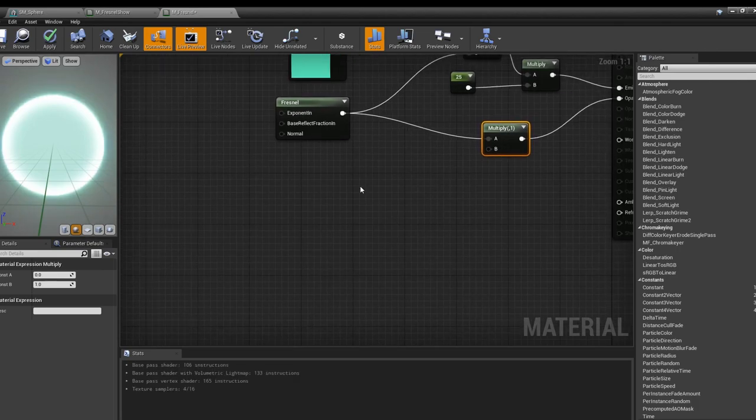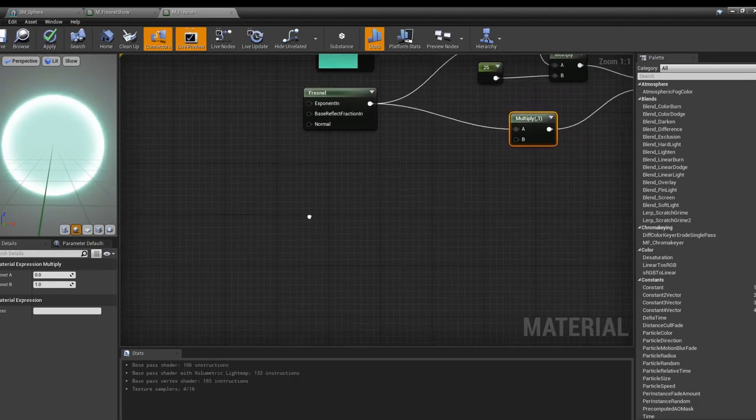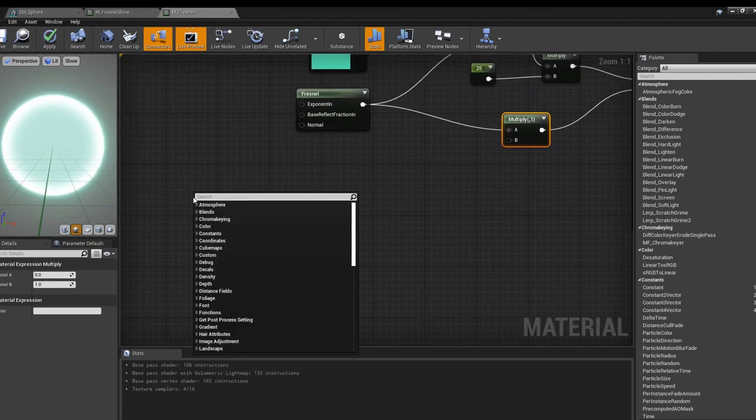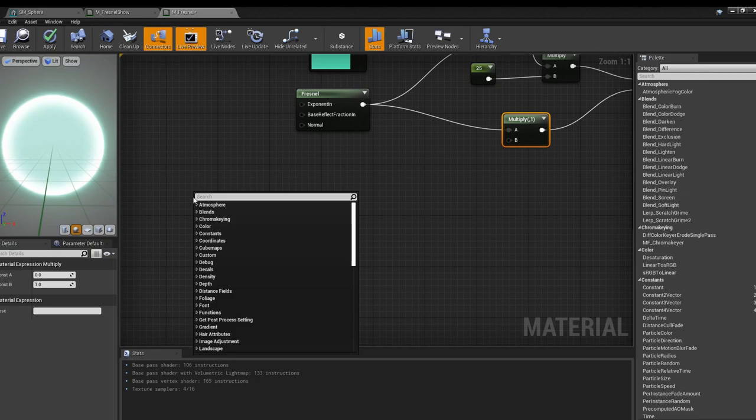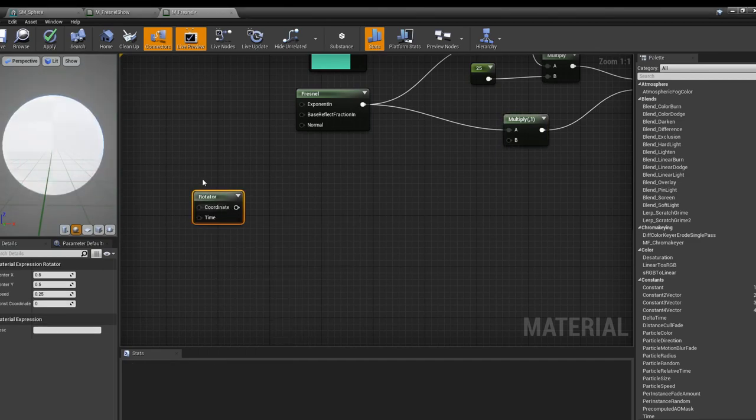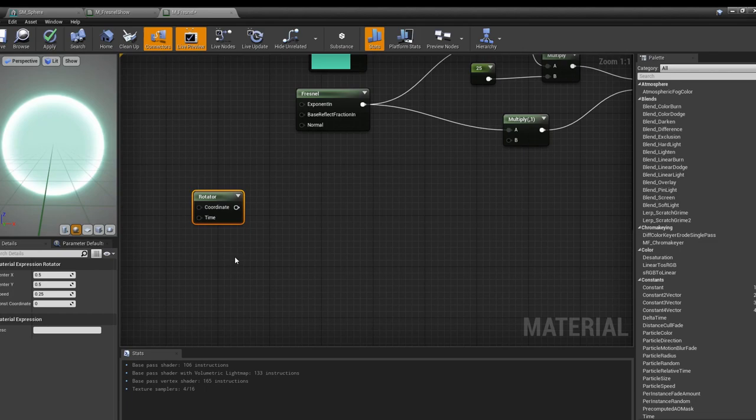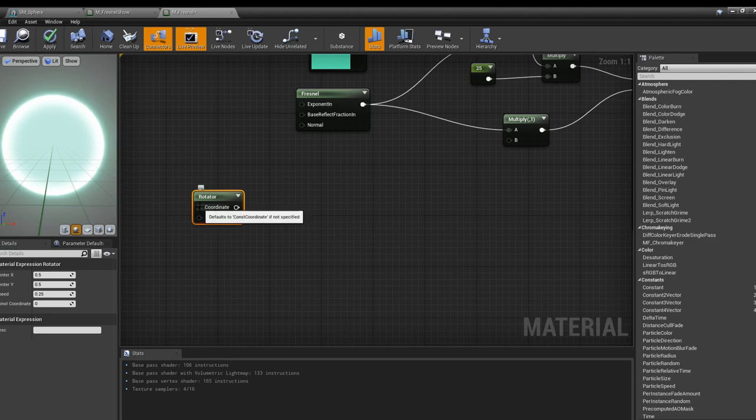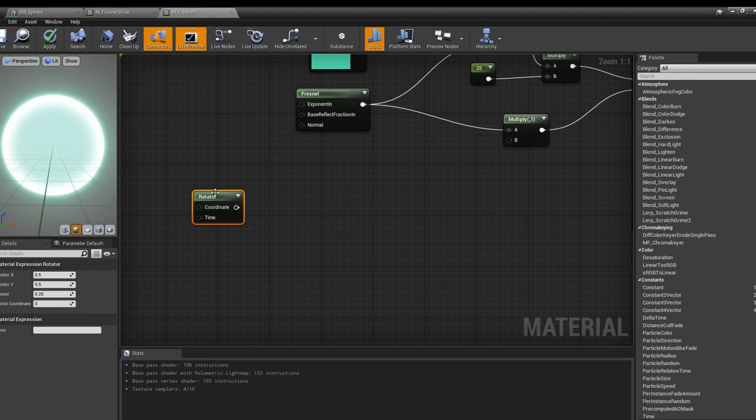We're going to do something fun. We're going to pull this into multiply and then we're going to grab some pretty interesting nodes. The rotator node, what this does is it basically rotates a texture. The coordinates default to constant coordinate and time defaults to game time if not specified. For the sake of simplicity we're going to leave those as is.